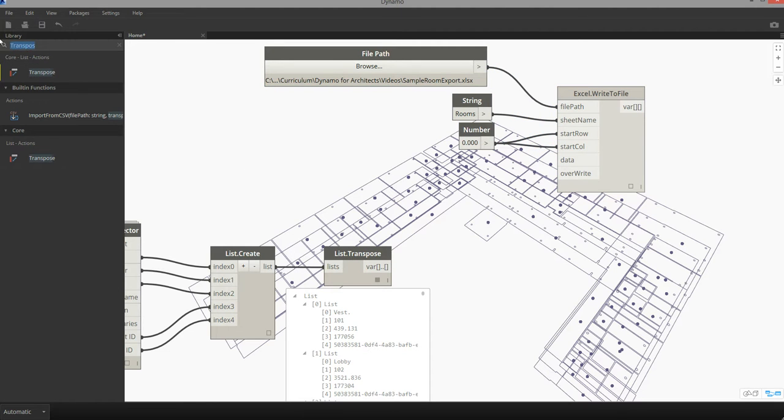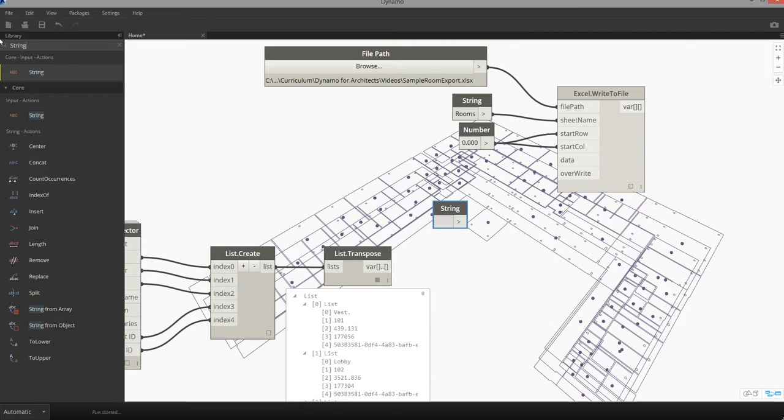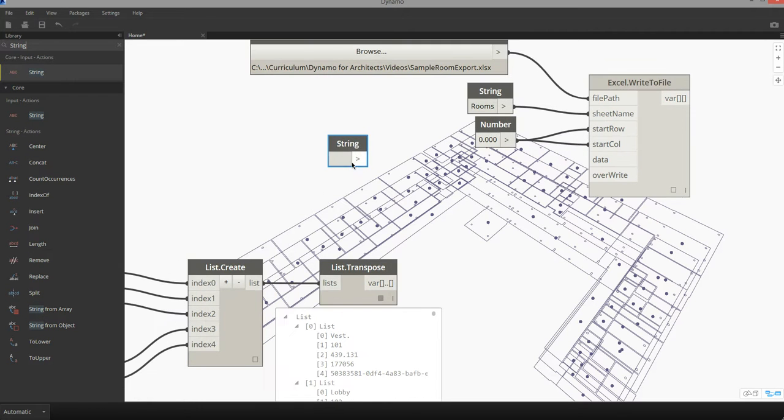So I can create some headers by adding a record into this transposed list. I'm just going to use a series of strings. I'm going to create a string and call this first string the name.